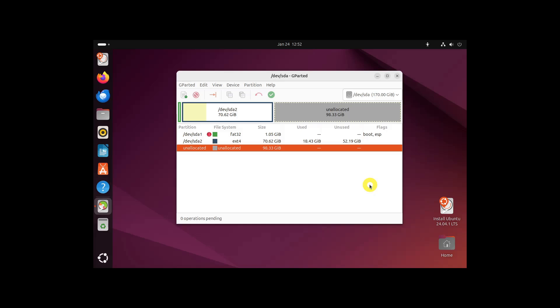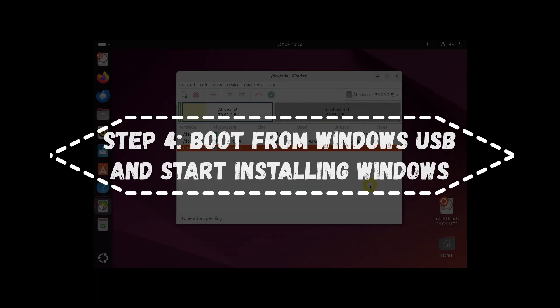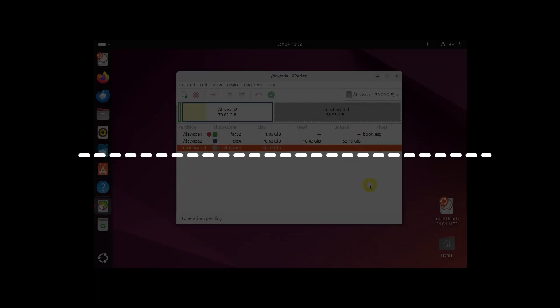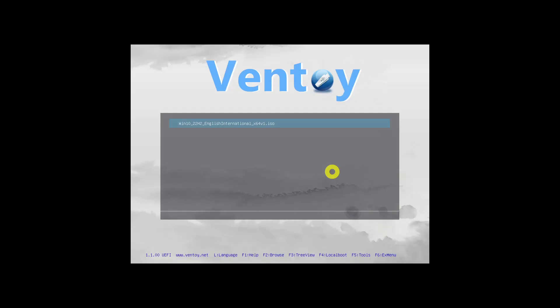Shut down your system now. Plug in your bootable Windows USB. Once again, restart your system, access the BIOS settings, and boot from the USB. You should see the Ventoy screen if you created the bootable Windows USB with it. Just hit Enter.